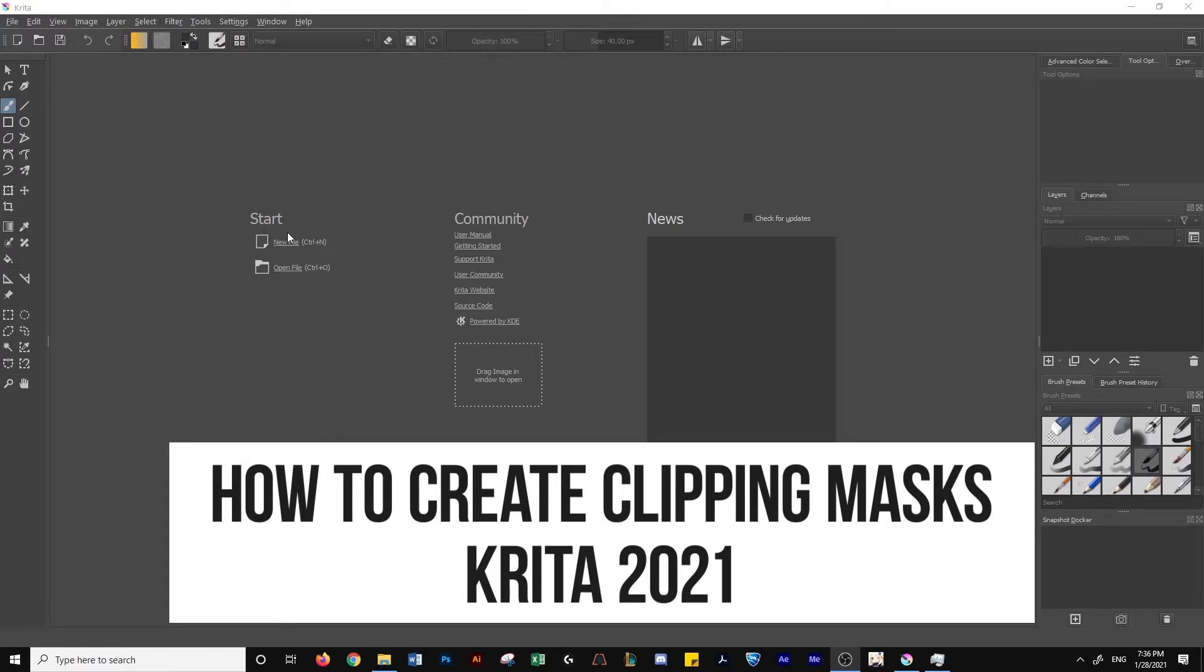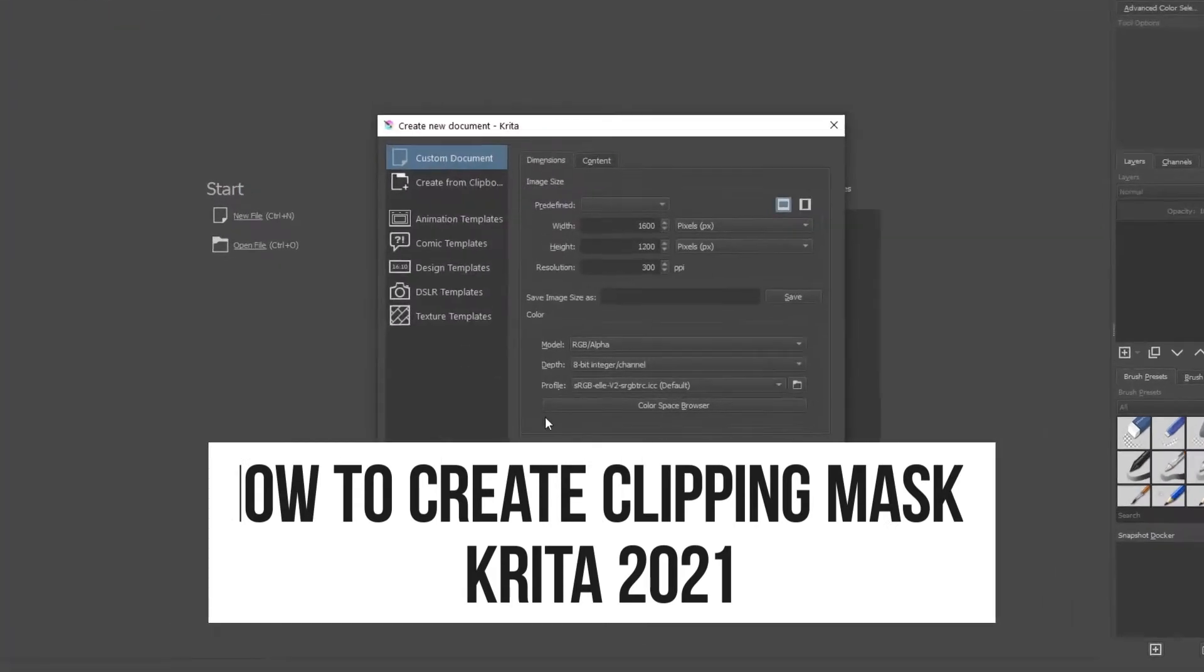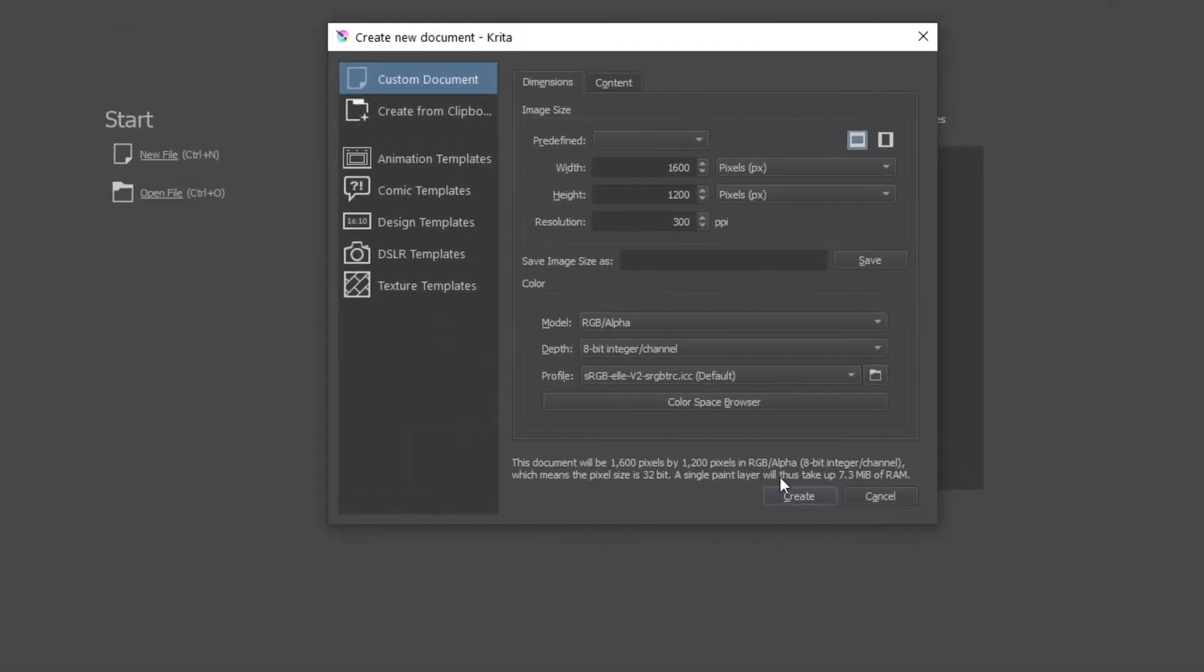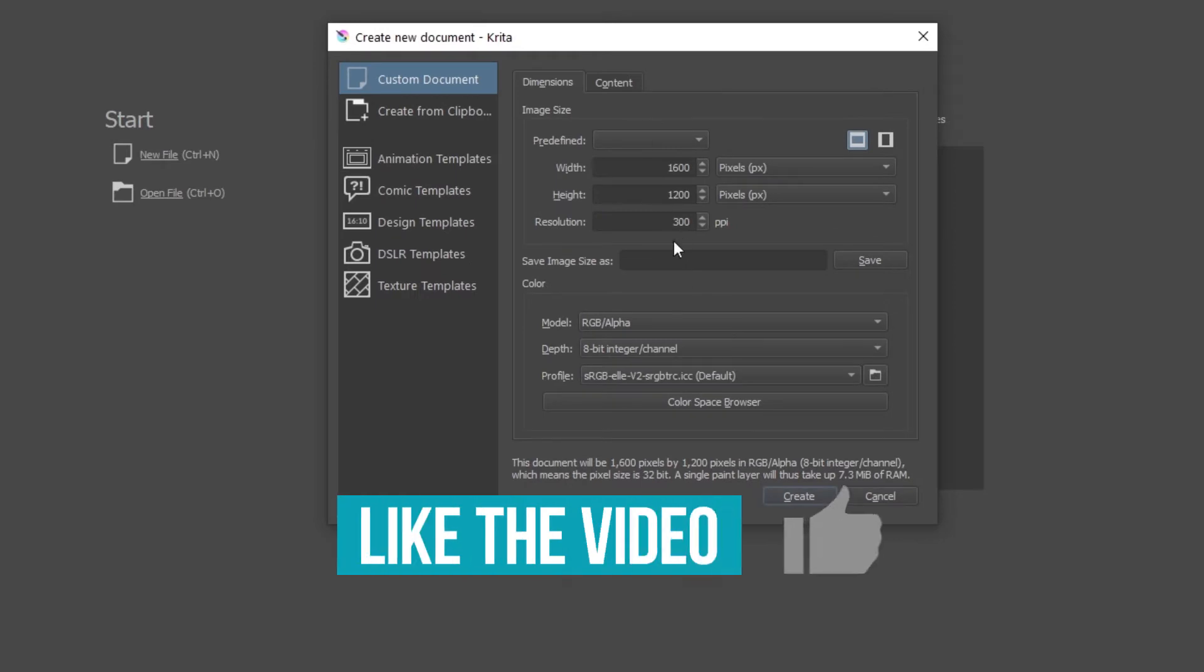We're going to start with a new file. If the video helps you out, please like it.